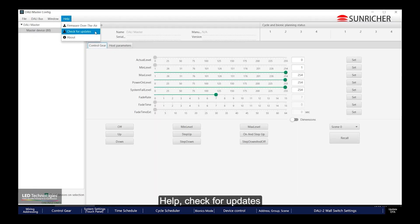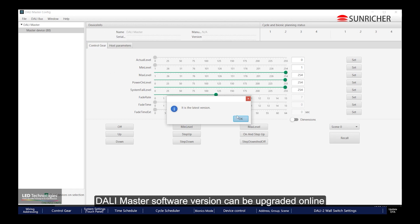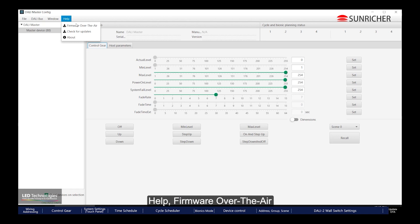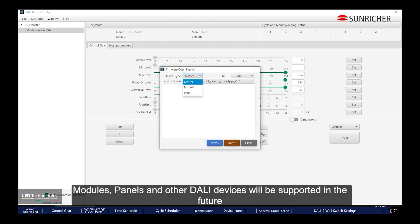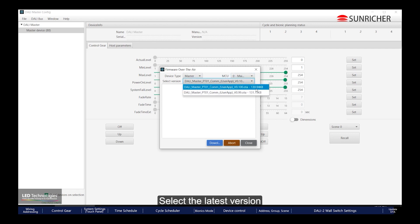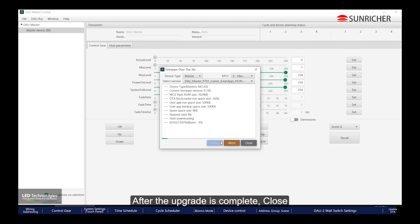Updates Help: check for updates. The DALI Master software version can be upgraded online. OTA Help — Firmware Over The Air. Currently supported devices are master modules and panels; other DALI devices will be supported in the future. For master upgradable MCU, select main boards and touch panel, select the latest version, click Download, and close when the upgrade is complete.